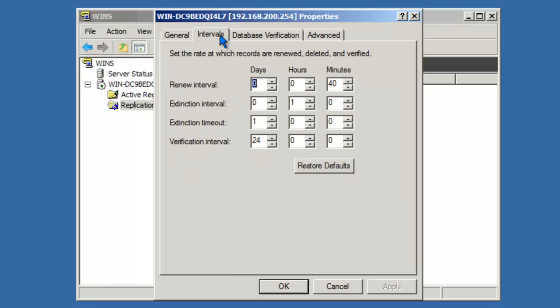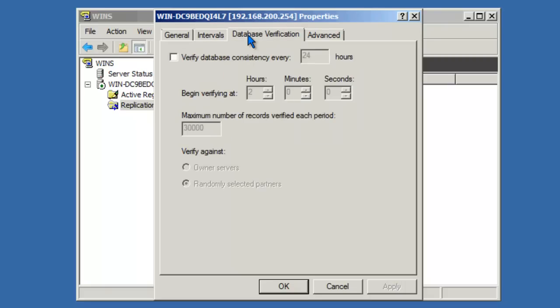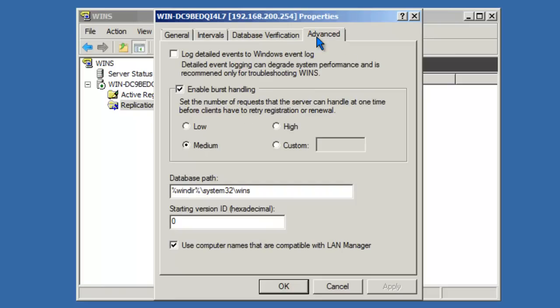Database verification allows us to compare this database with other databases on other WINS servers. We can specify how often that occurs and at what time. The Advanced tab lets us configure some information regarding event handling. In addition, on larger environments, we can enable burst handling to control the amount of registrations that come into the WINS server.